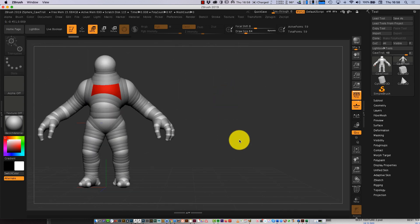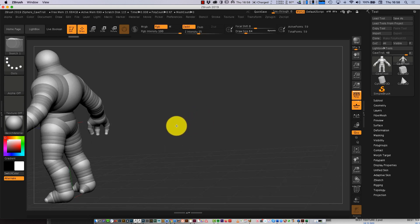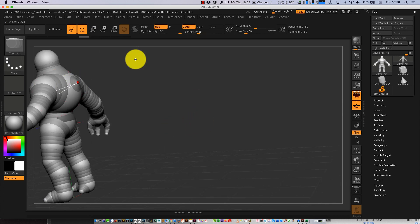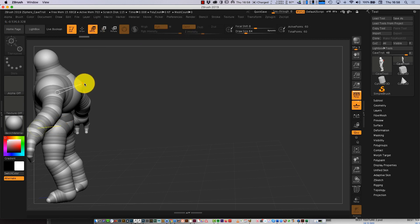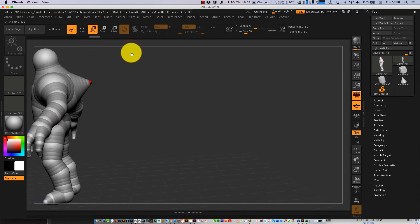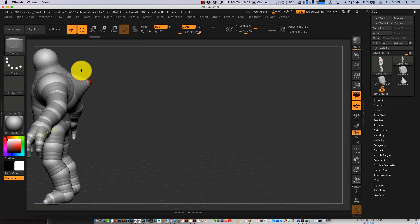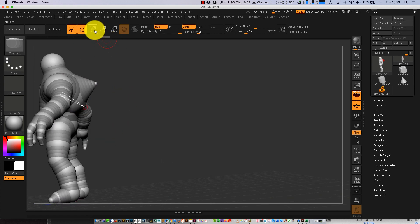And with Draw, I can create new ZSpheres. So I press Draw there, and press Move — you can pull it out. See? And Draw — maybe put another one over there. And press Move.